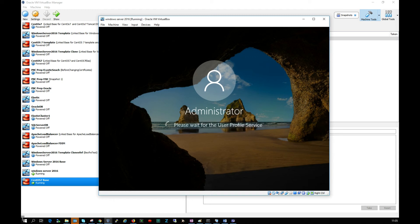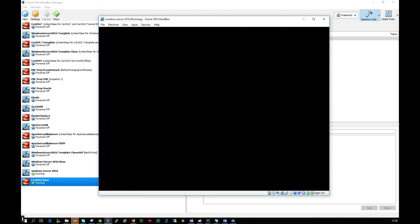That's really all there is to it to install Windows Server 2016 in VirtualBox. I hope this was useful. If you encountered any issues, please comment below and I'll help if I can. Thank you for watching.